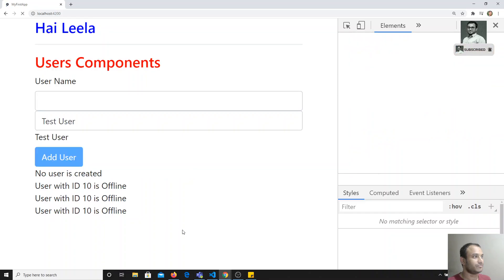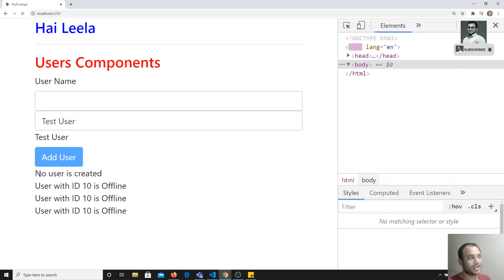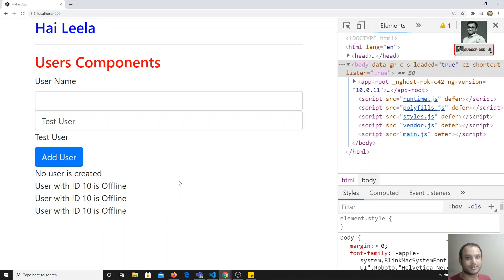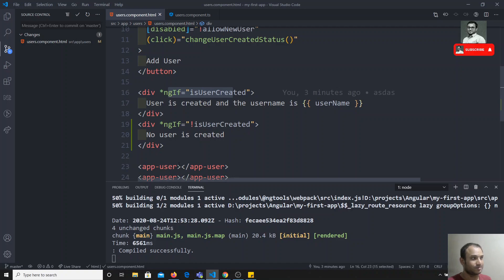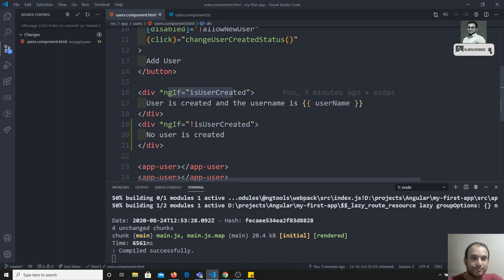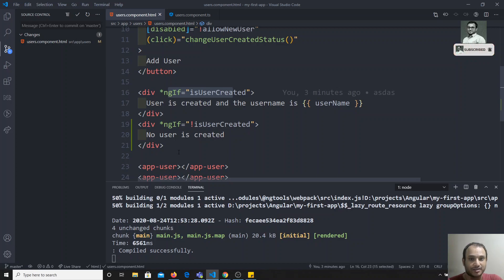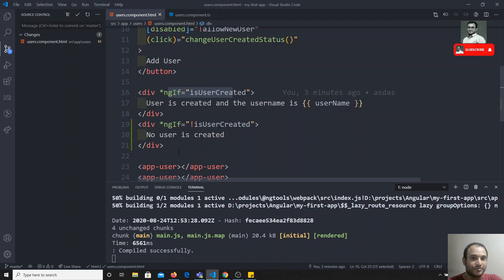If I refresh, I get an output that says 'no user is created'. In this way we can write it. But if you want to write it in a coding standard — something like an else condition — how can we write that in Angular? Writing an else condition in the HTML template in Angular is a little bit different.